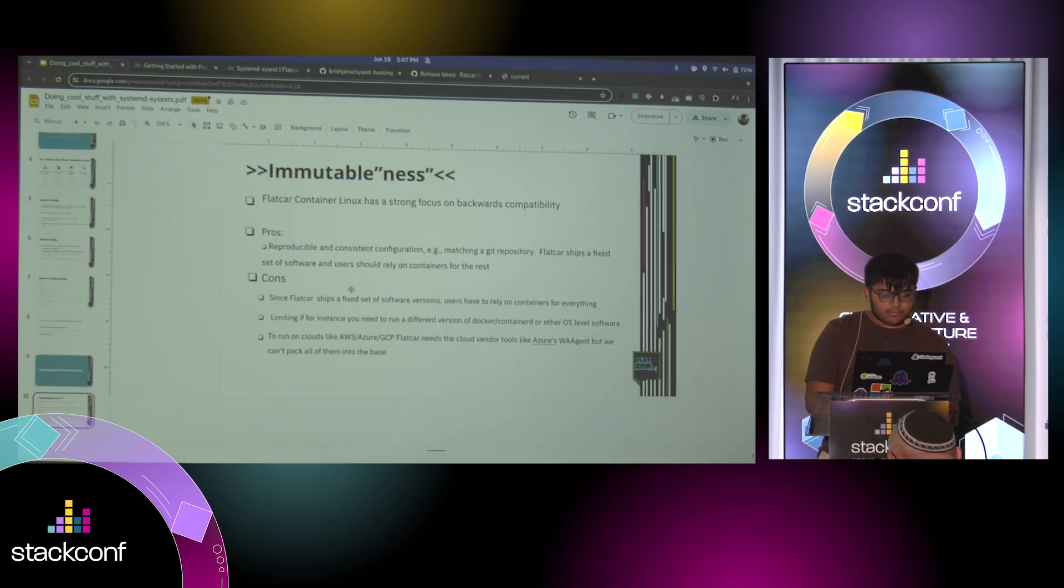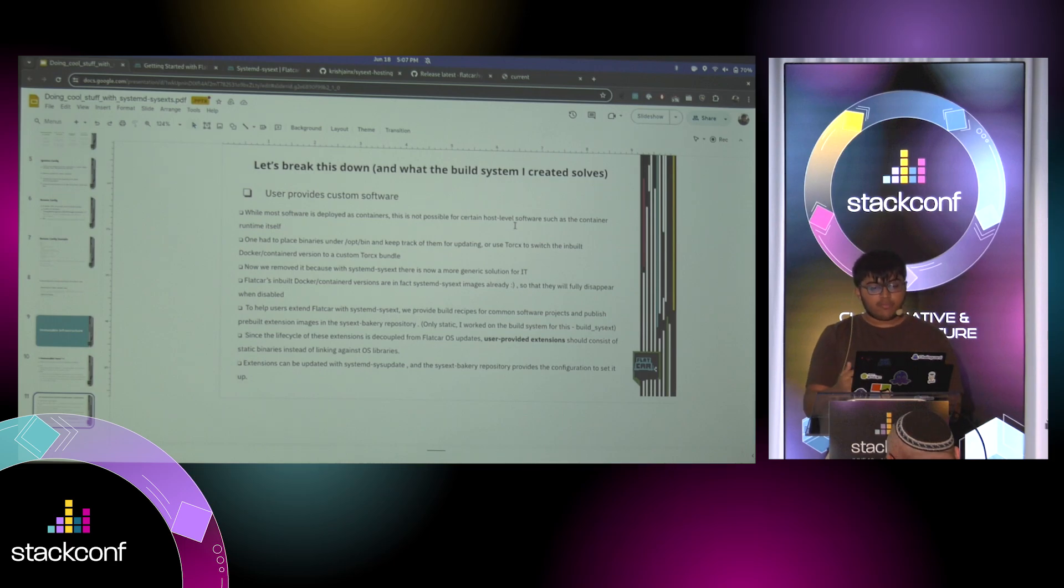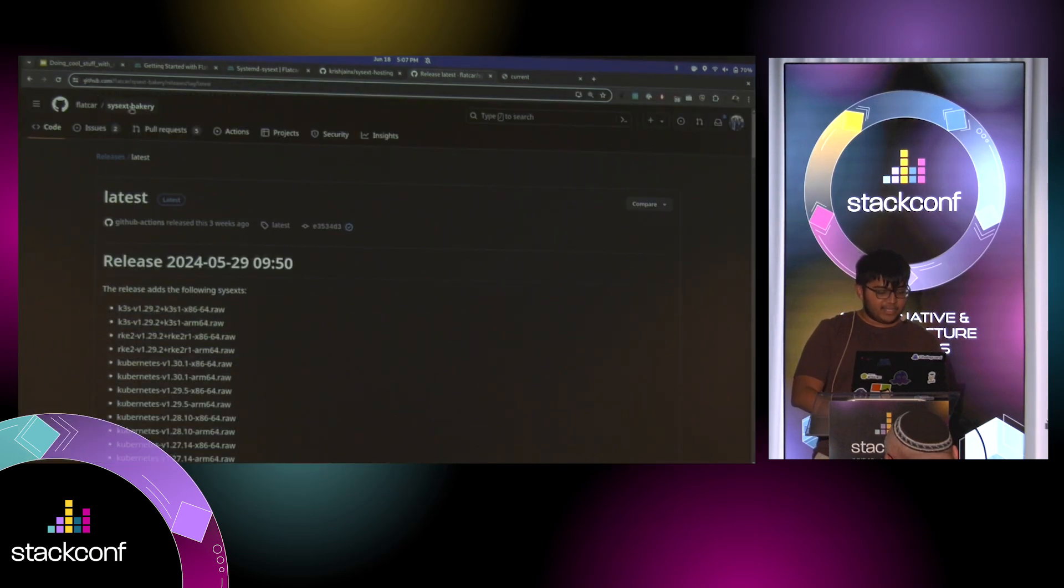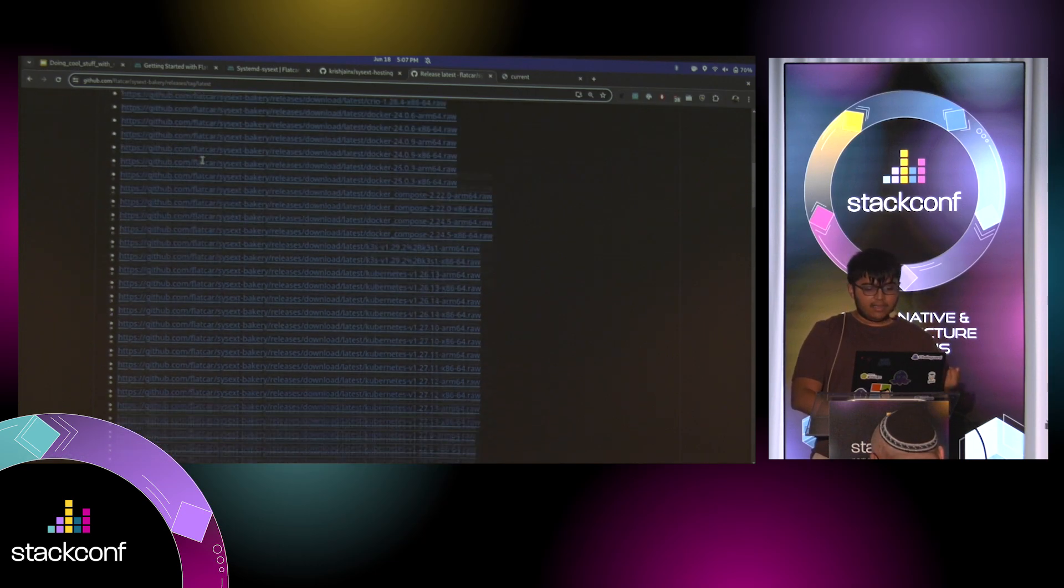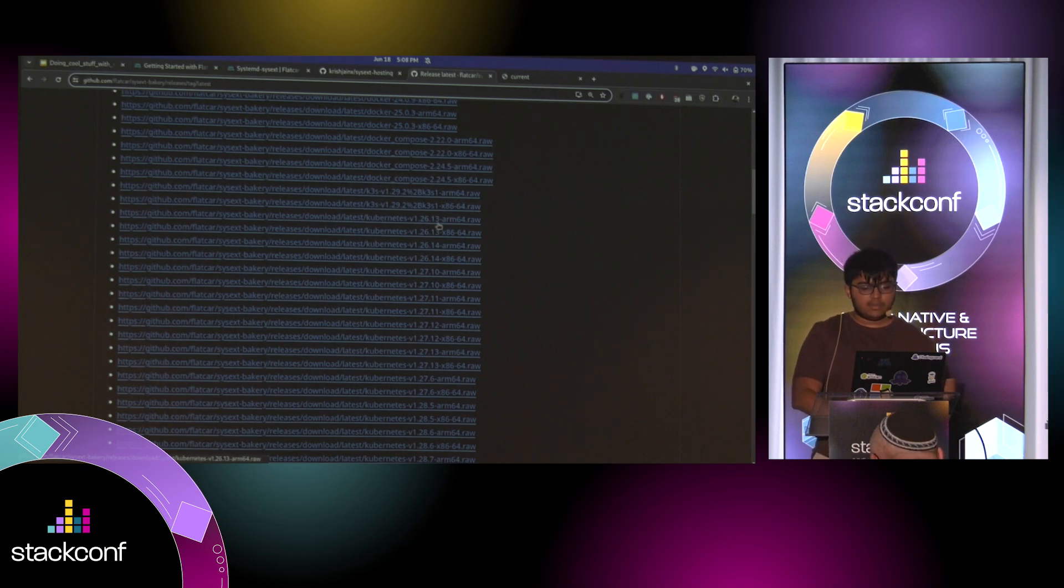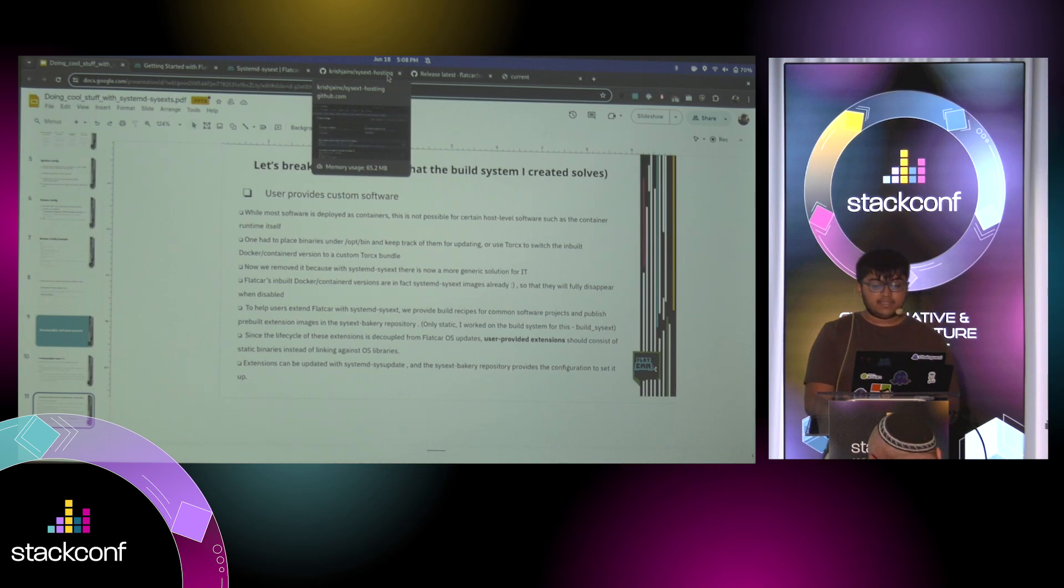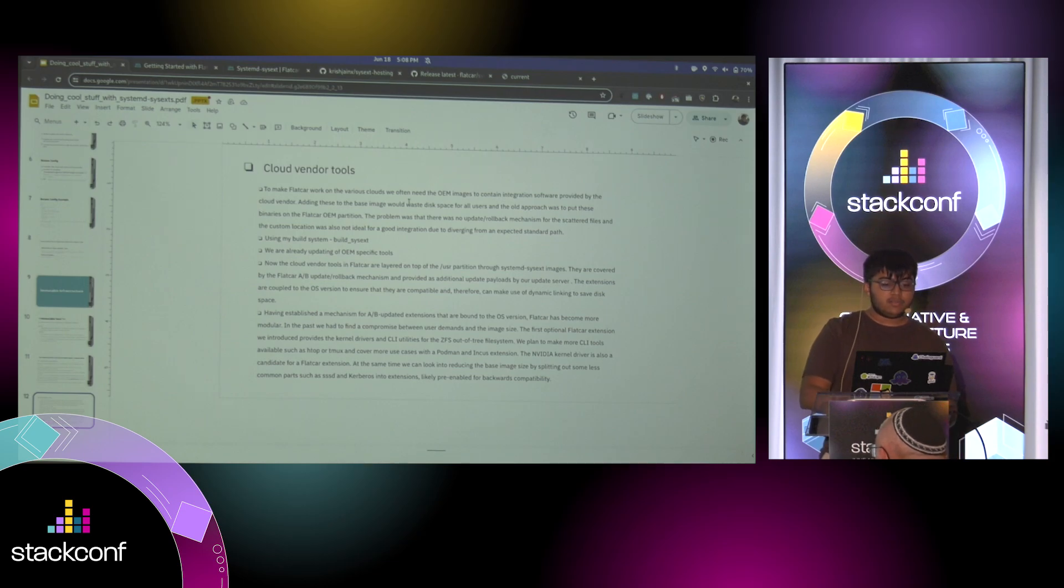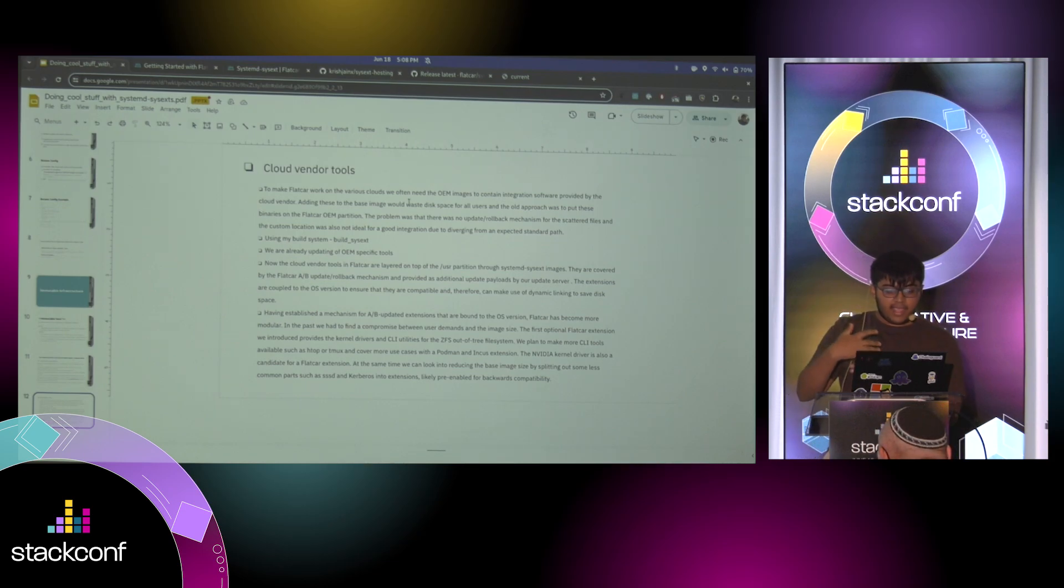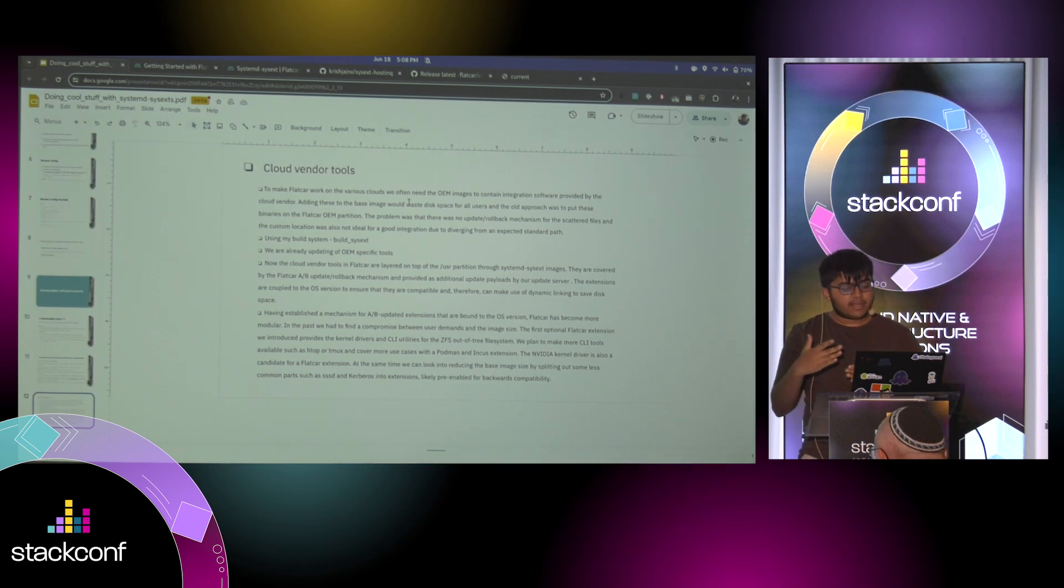So what we do is we let users provide custom software. The mechanism for this is actually this is a public repository. And we publish releases of different versions of Docker Compose, Docker, Kubernetes, and other tools. And this is not really the focus area for what I worked on. What I worked on was mainly to get cloud vendor tools as part of the update process for Flatcar.